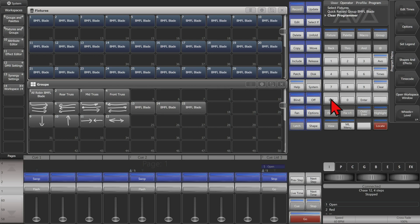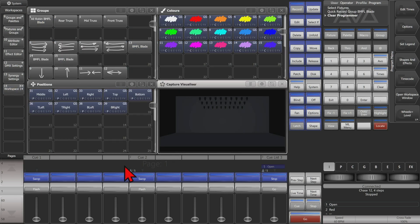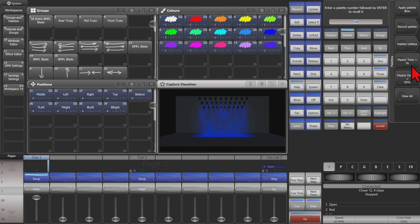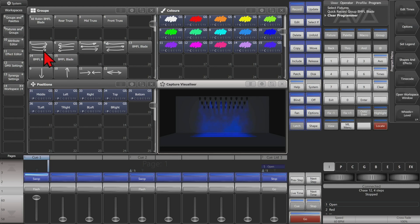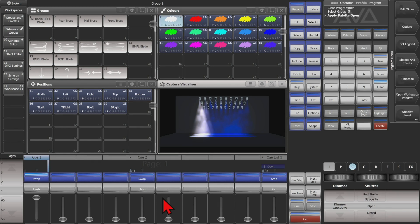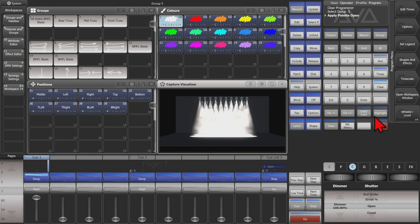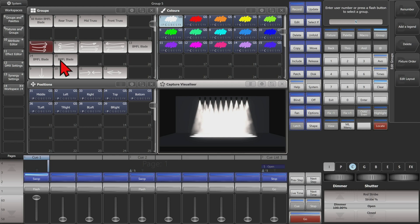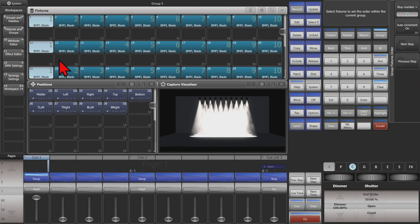So let's see where these Fixture Orders can help us. Here I've got a playback with just some intensity in it. If I was to set my palette's master time to five seconds and my master overlap to 50%, so every time we press the palette it uses five seconds of fade and 50% overlap. Simply now, we can see that if I select this group and fire my No Color palette, it slides across my fixtures because I have this Fixture Order in it. We can see it has 1, 2, 3, 4, 5 going across to 10.